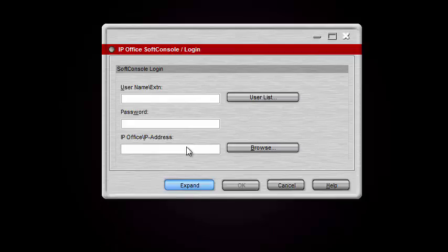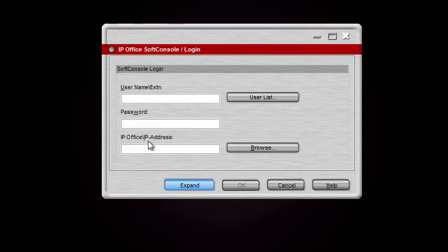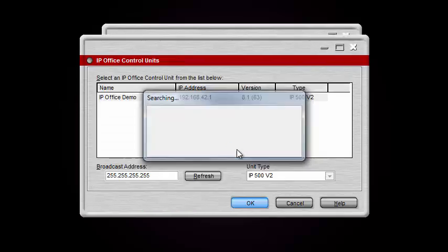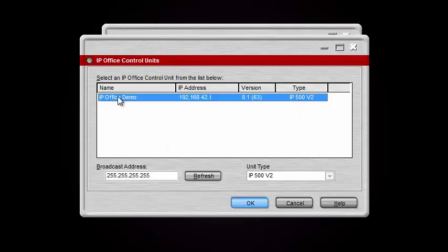I'm going to go back to the compact view. In the username field we're going to leave that blank for now because first we need to find an IP Office system — we need to look for the IP address. You can click Browse here, which will search your network to see if there are any available control units. Here's our control unit — I'm going to select that and click OK.